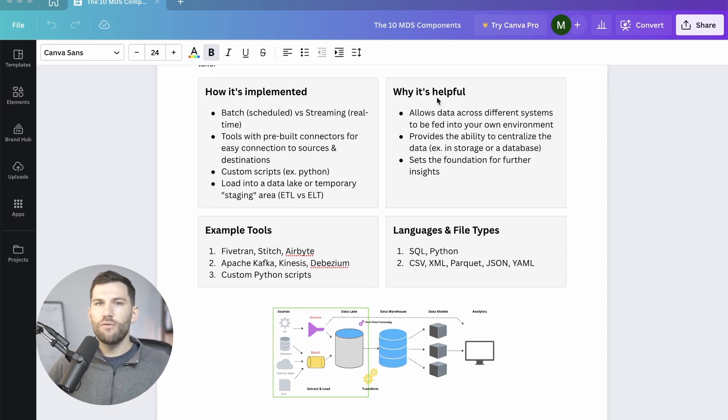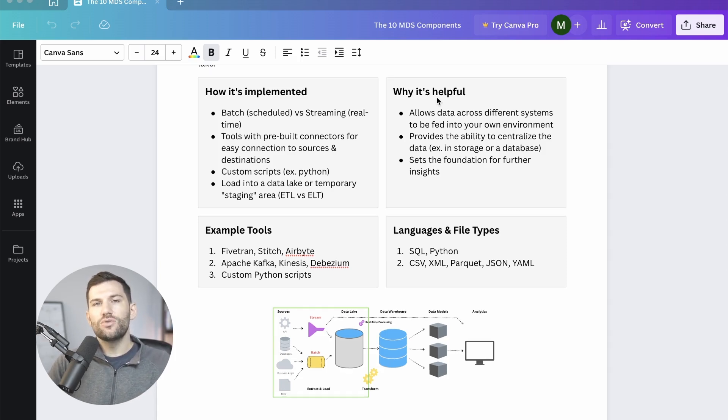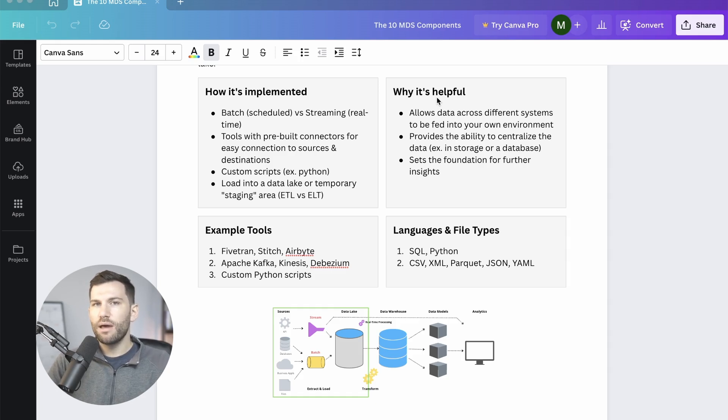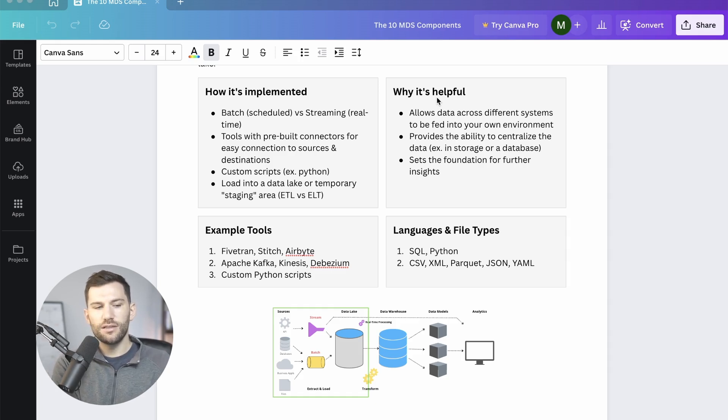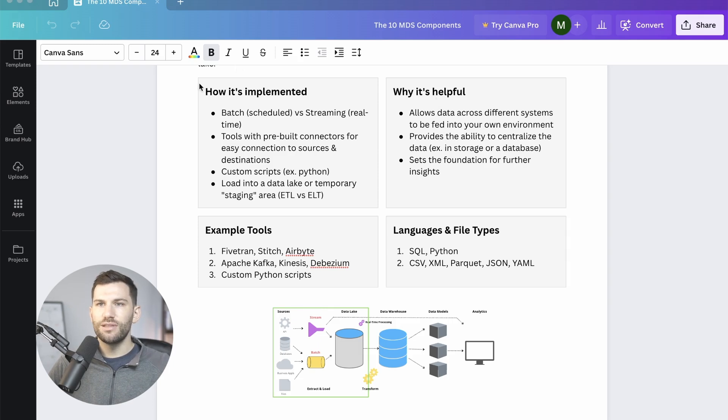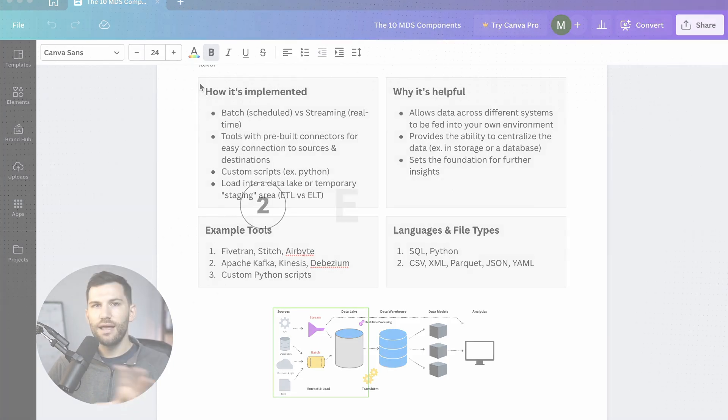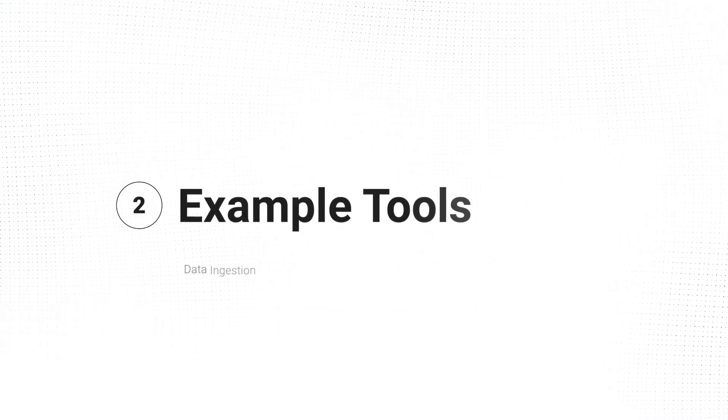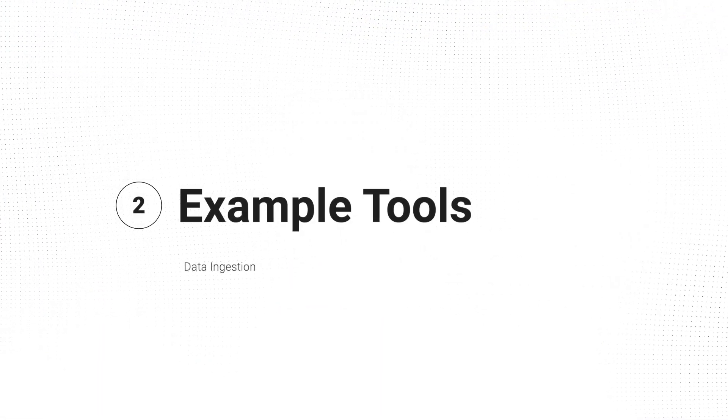This is helpful because it's going to allow you to consolidate all of that data into one location and start using it to make better decisions. Remember the three pillars of engineering. We're taking the sources and bringing it into that central hub and this is kind of that way to make that happen.